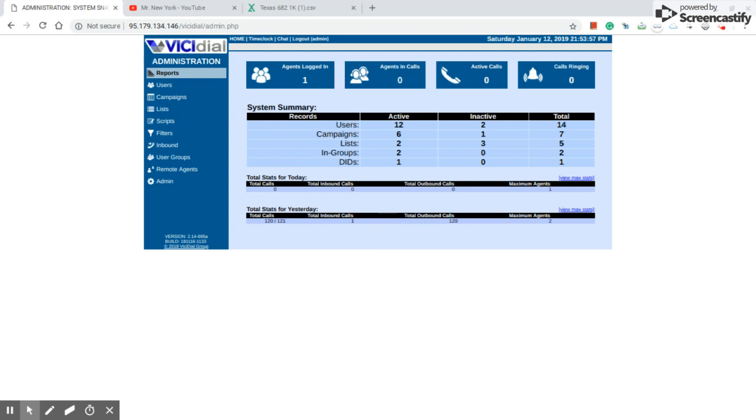Hey, how you doing everybody? This is your boy Kel, Mr. New York. Okay, today we're going to explain to you how to unlock the data in the dialer.